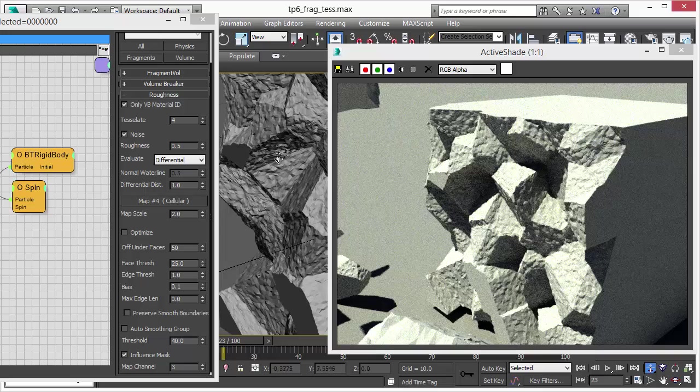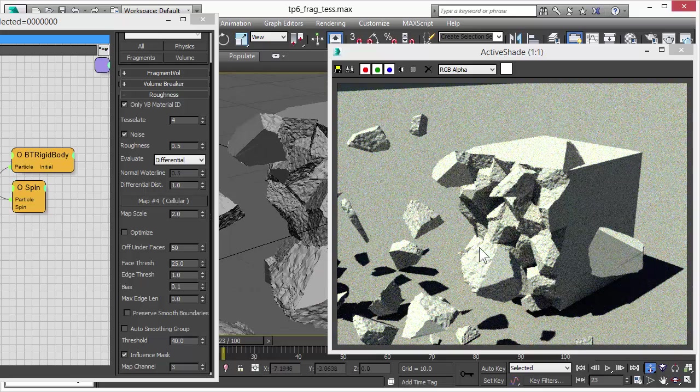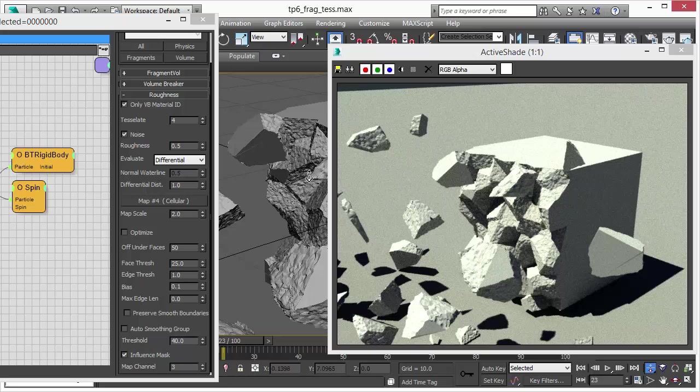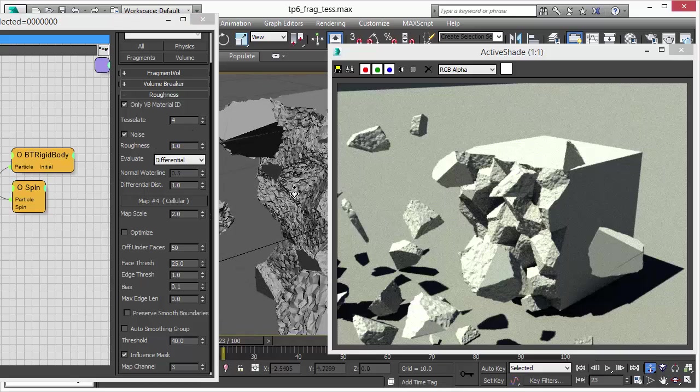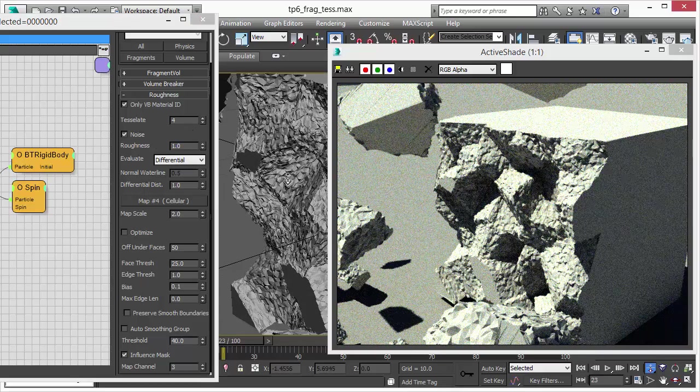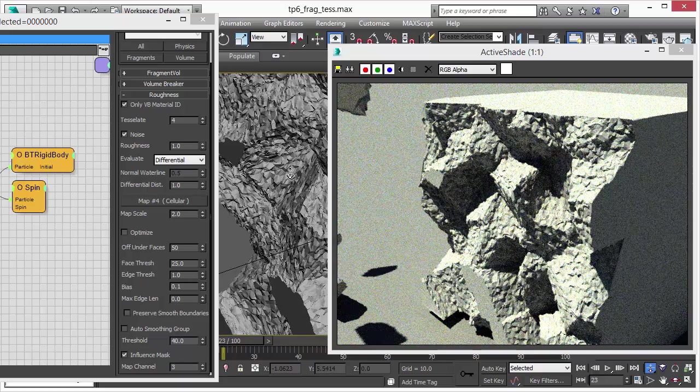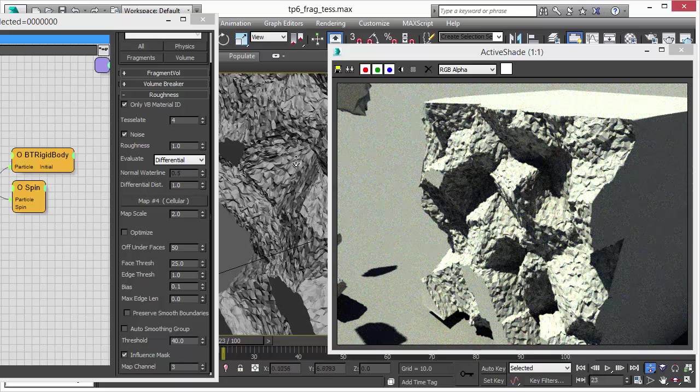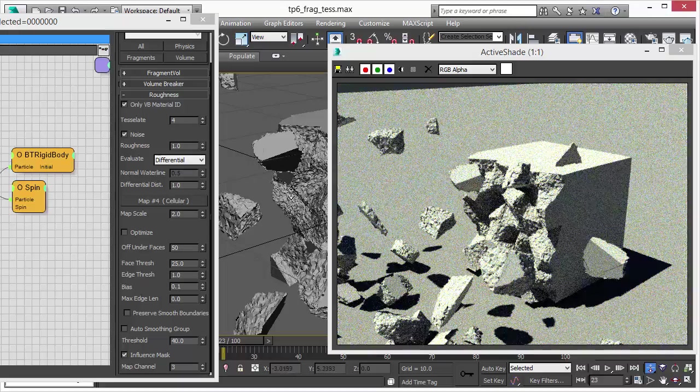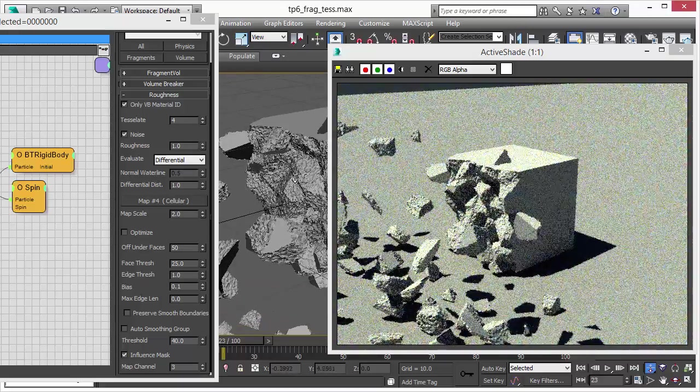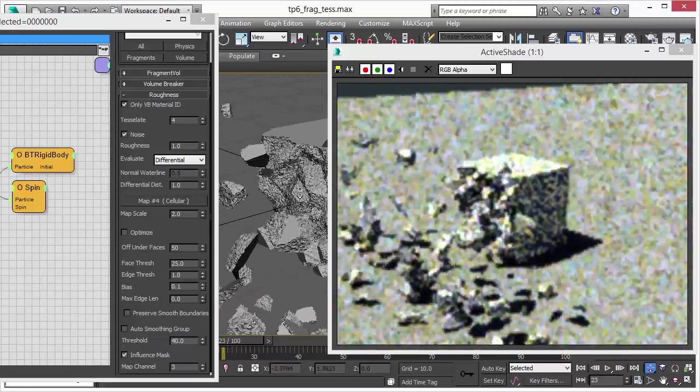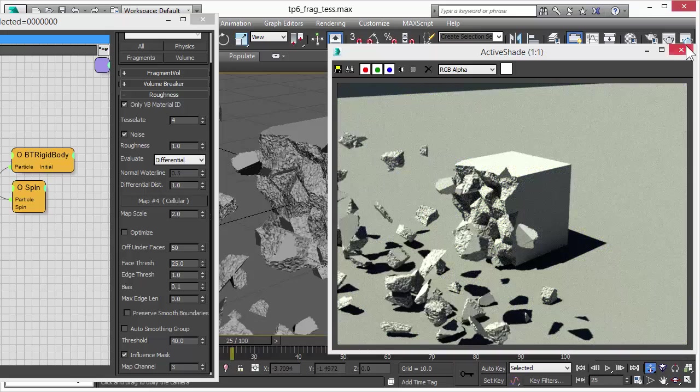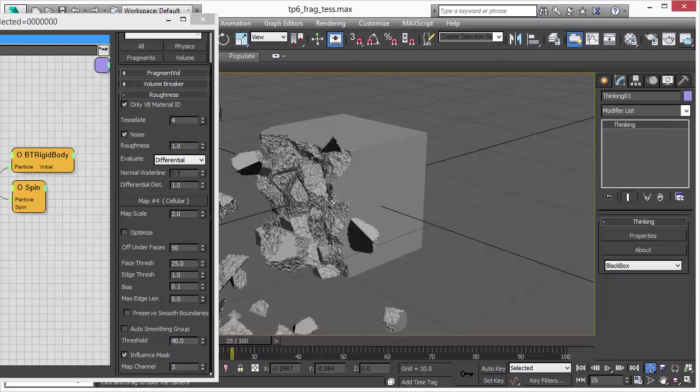As we have set the values right now, we get a really nice concrete-like or rock-like rough surface look. The differential mode is, in my opinion, the best mode to use with volume breaker in thinking particles. There's also other parameters like the roughness that still works. As you can see, increasing the roughness will give us a more concrete-like look, a much more organic look. This is really what we want to achieve with this new volume breaker functionality.